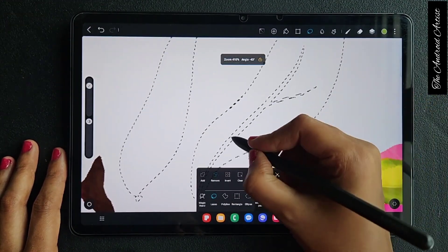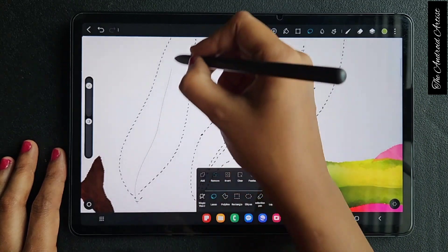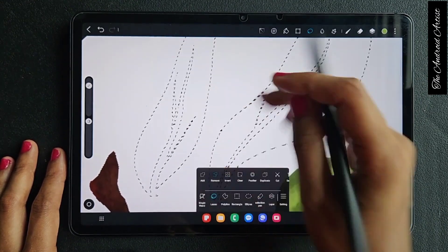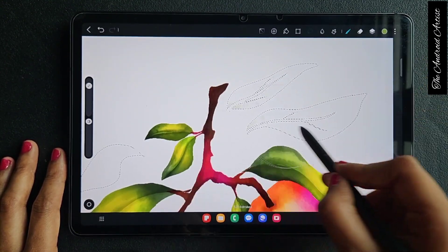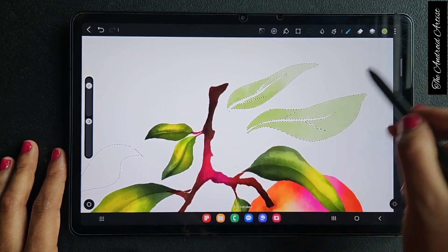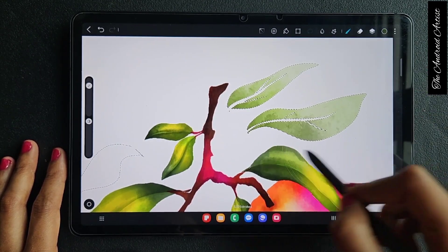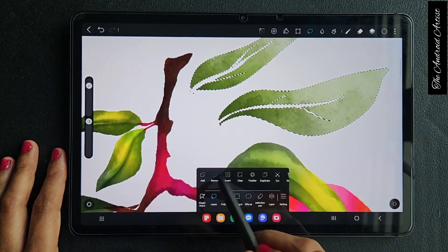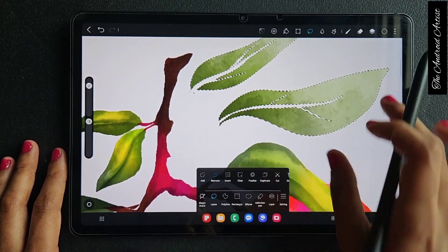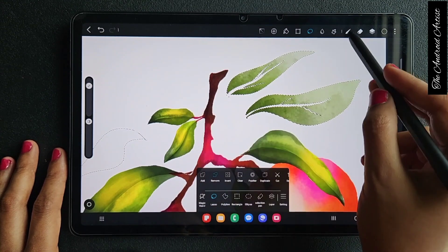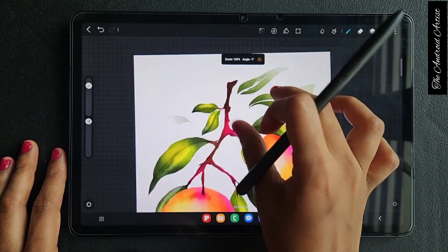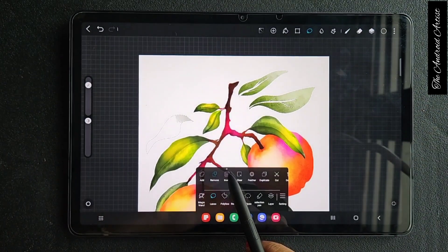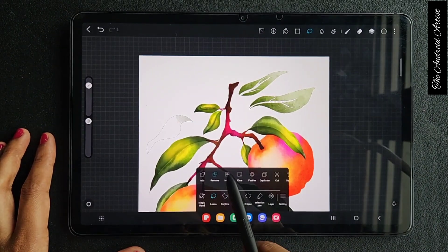Next comes the "remove" option. If you want to remove any selected area from the selection you have already made: if you have an empty canvas and use the remove option, nothing will be removed because you didn't select anything first. So make a selection, then if you want to remove some part of it just switch on "remove" and remove the area you don't want. Wherever you removed, there is no selection, as you can clearly see.